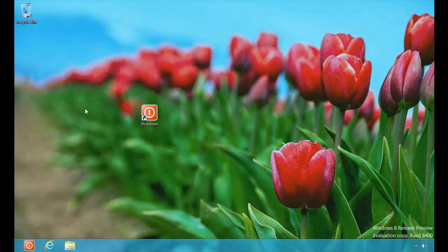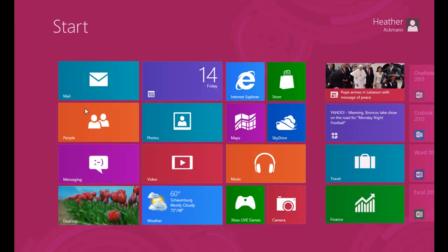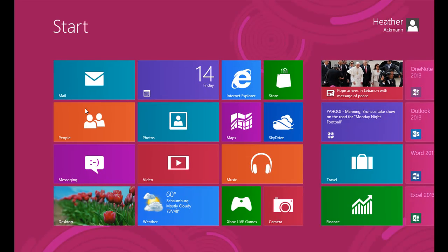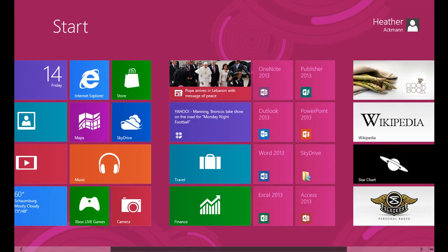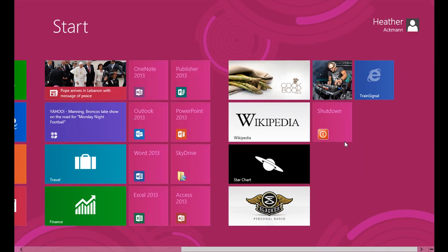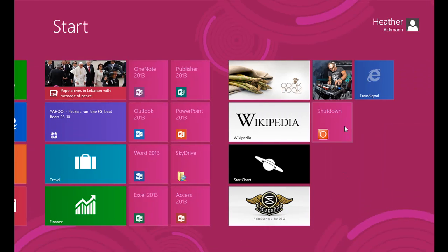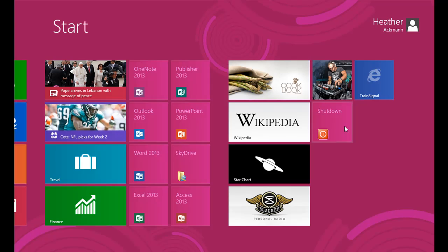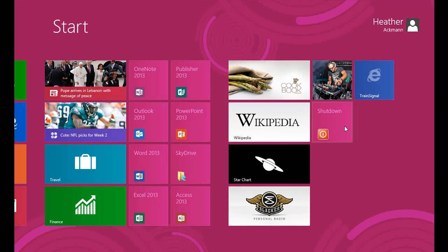So now that I have that, I can hit my Windows key to return to my start screen. And if I scroll all the way right, there's my shutdown button. And that is how you can add a shutdown button to Windows 8.